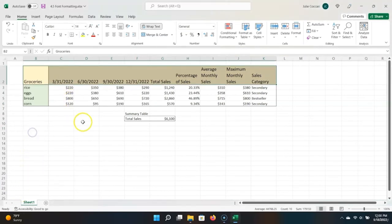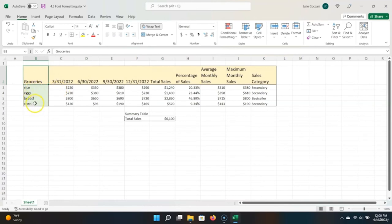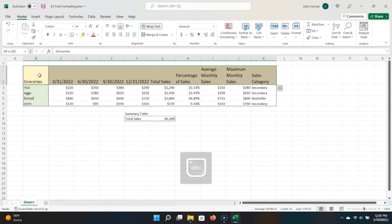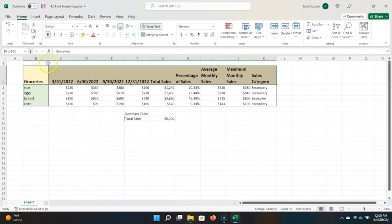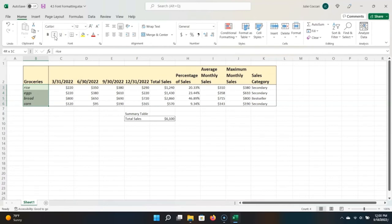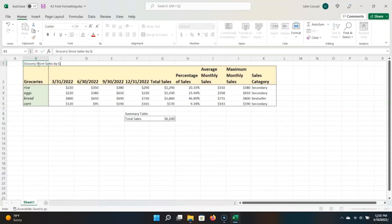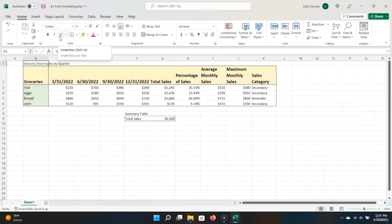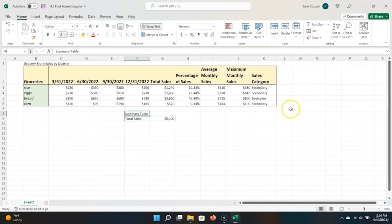To make my table even more readable, I'm going to use some font formatting commands. Say I want to bold all of the column headings and italicize all of the grocery items. Let's first highlight all of my columns and click the bold command in the ribbon — or use Ctrl plus B. Let's italicize all of our grocery items by highlighting them and clicking the italicize button — or use Ctrl plus I as the shortcut. Next, let's give our table a name: 'Grocery Store Sales by Quarter.'